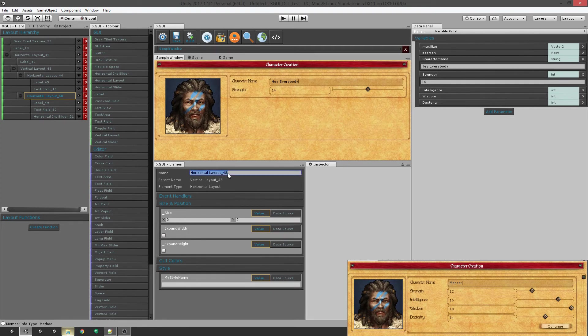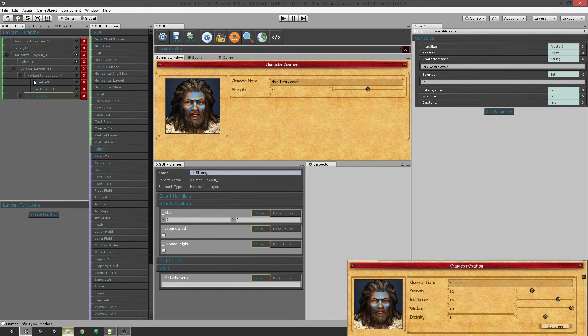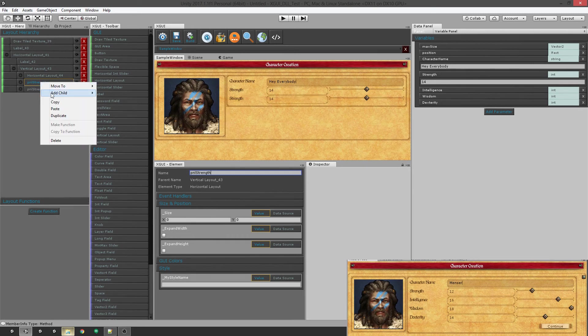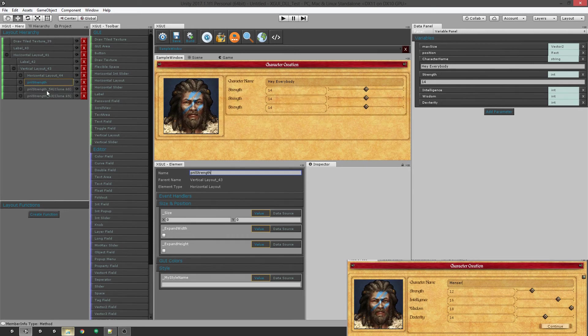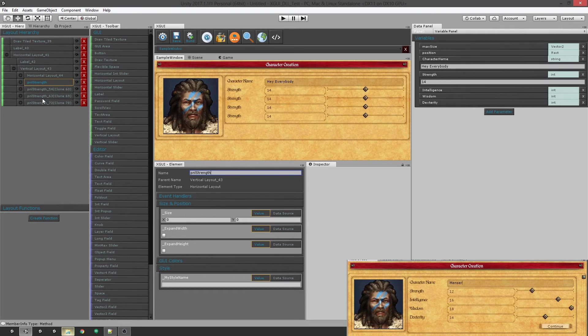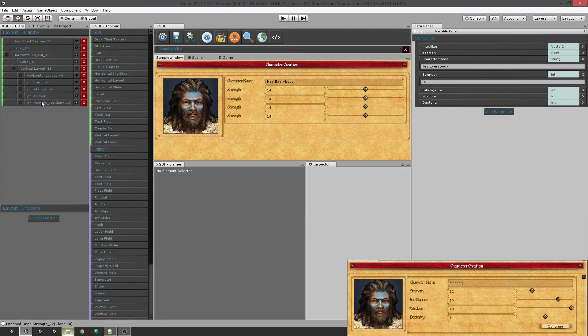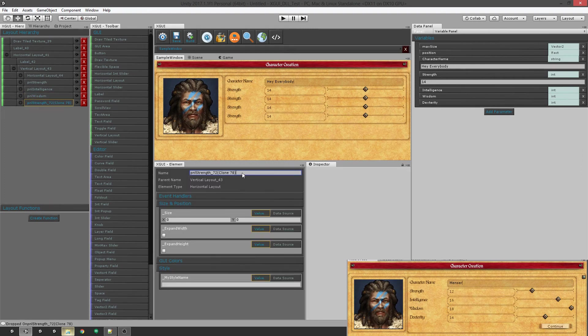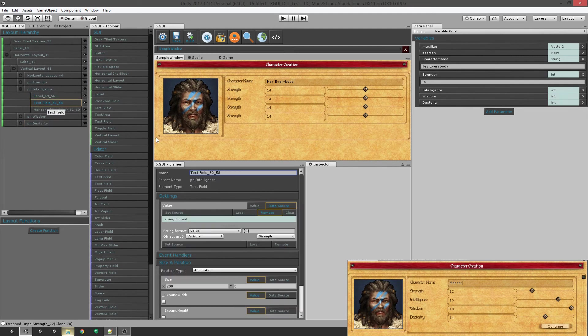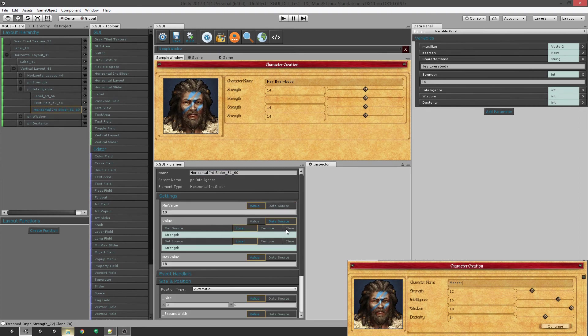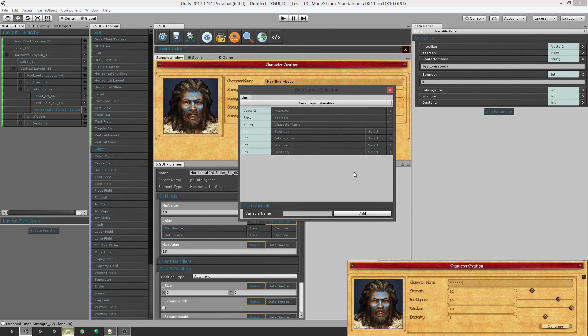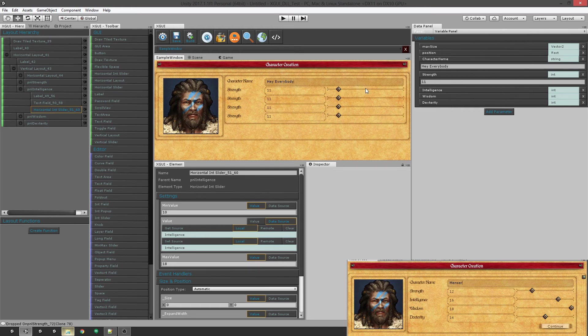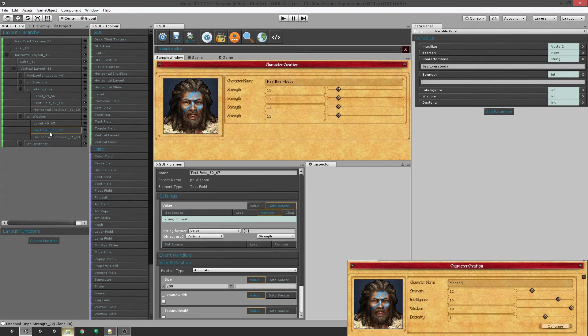We'll just give these a name real quick so we know what they are, because we're going to duplicate this a couple times. Let's just call them what they are. So let's go inside here and let's change this to be our intelligence. And our slider, we're going to clear both of these and hook it up to our intelligence. There we go. All those are hooked up to our strength still because we duplicated them.